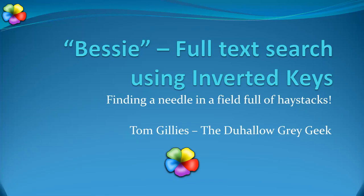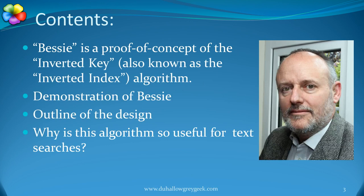BESI: Full text search using inverted keys, or finding a needle in a field full of haystacks. Hello, I'm Tom Gillis and this video is about using the inverted key algorithm for full text search.